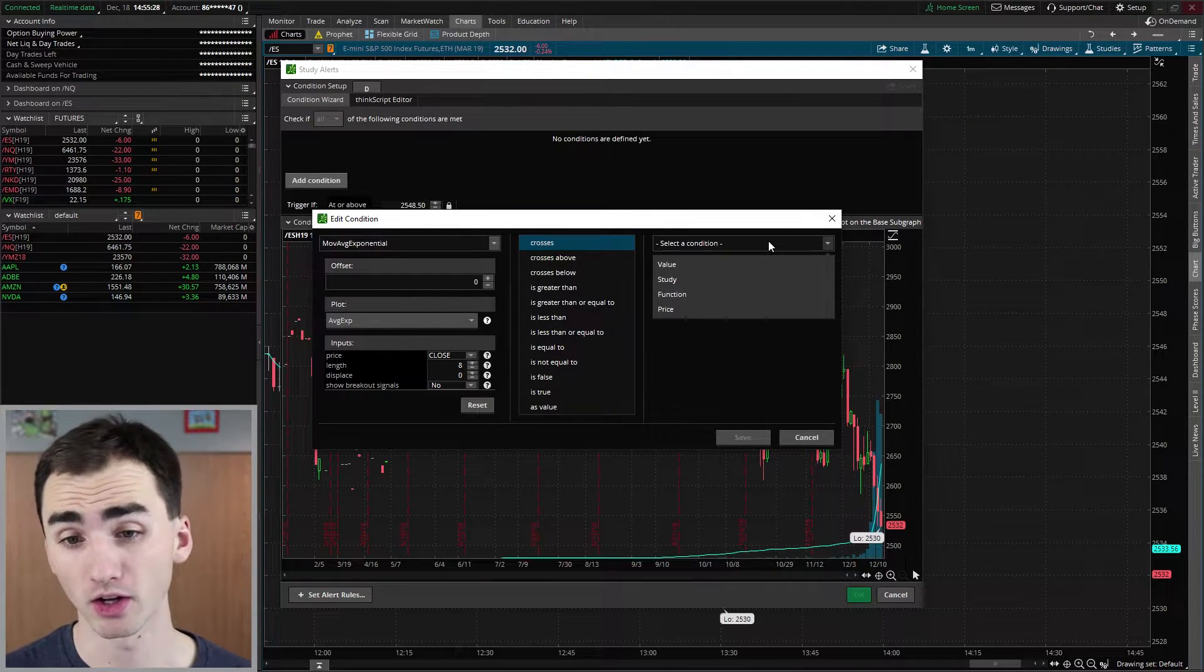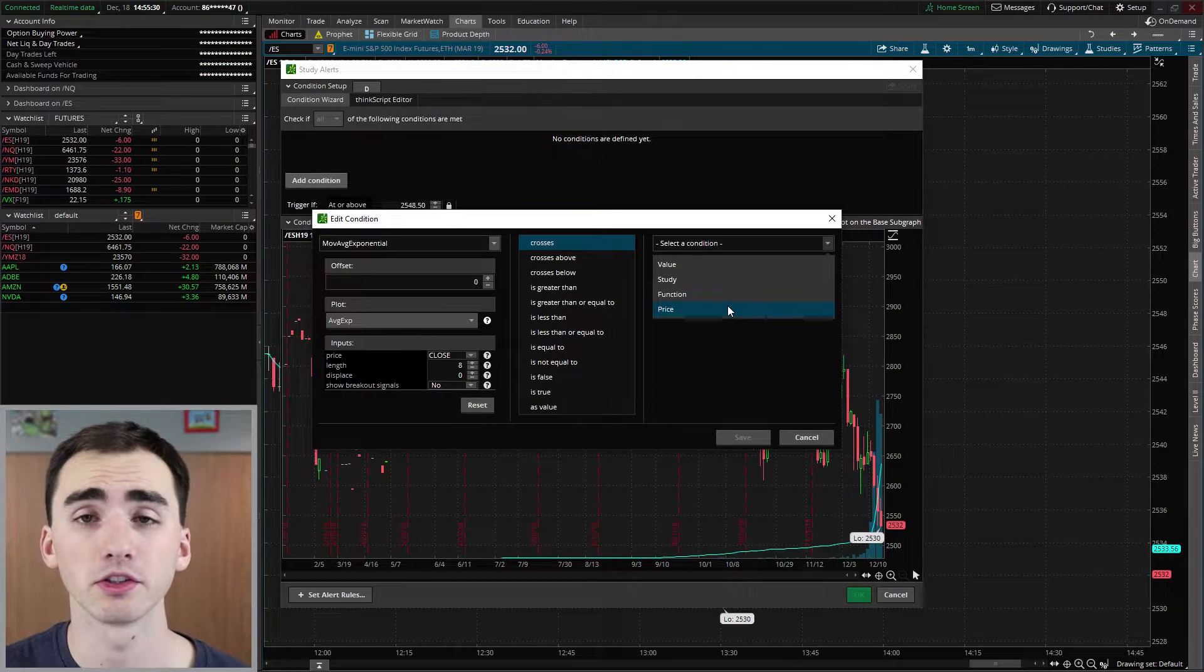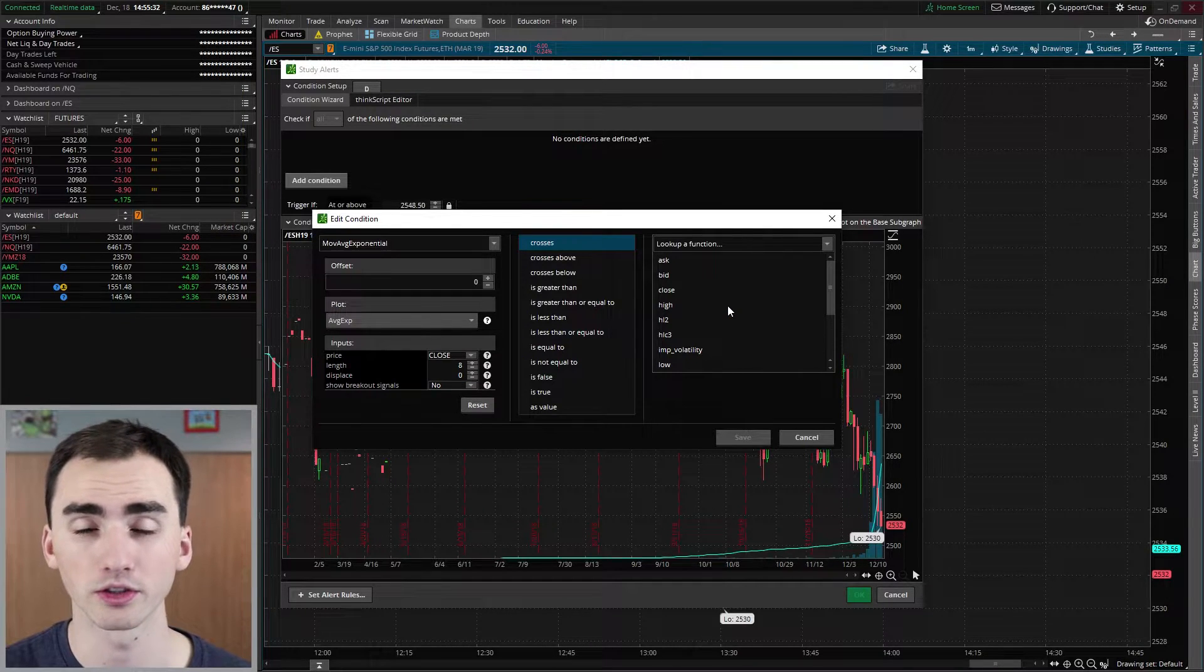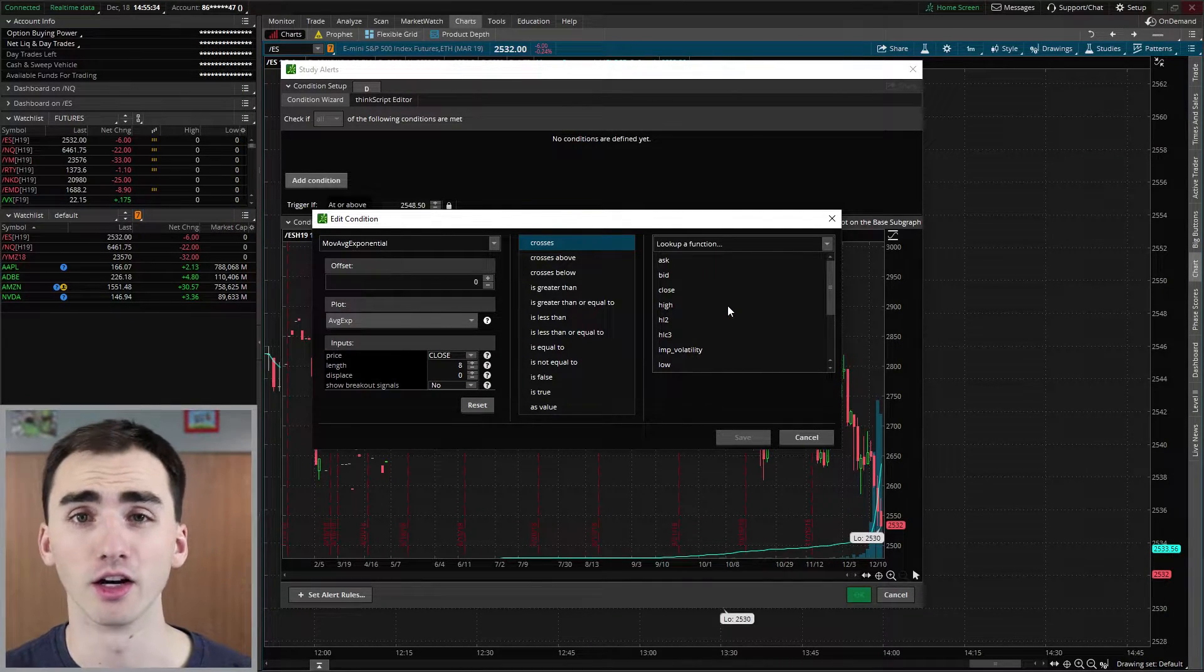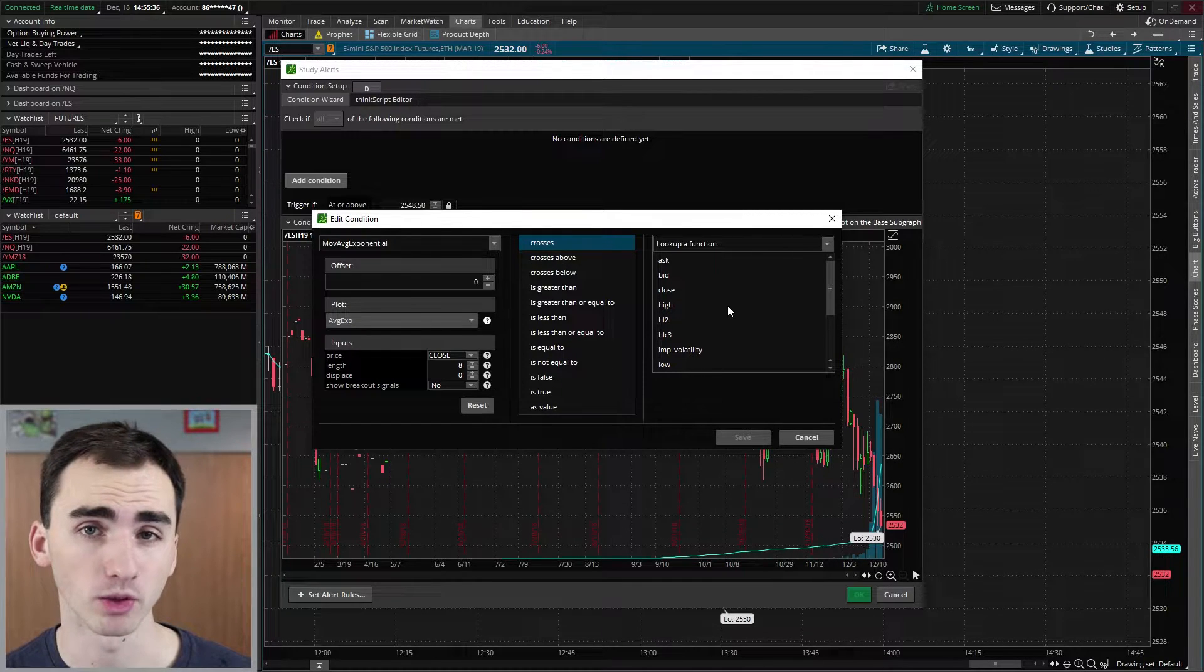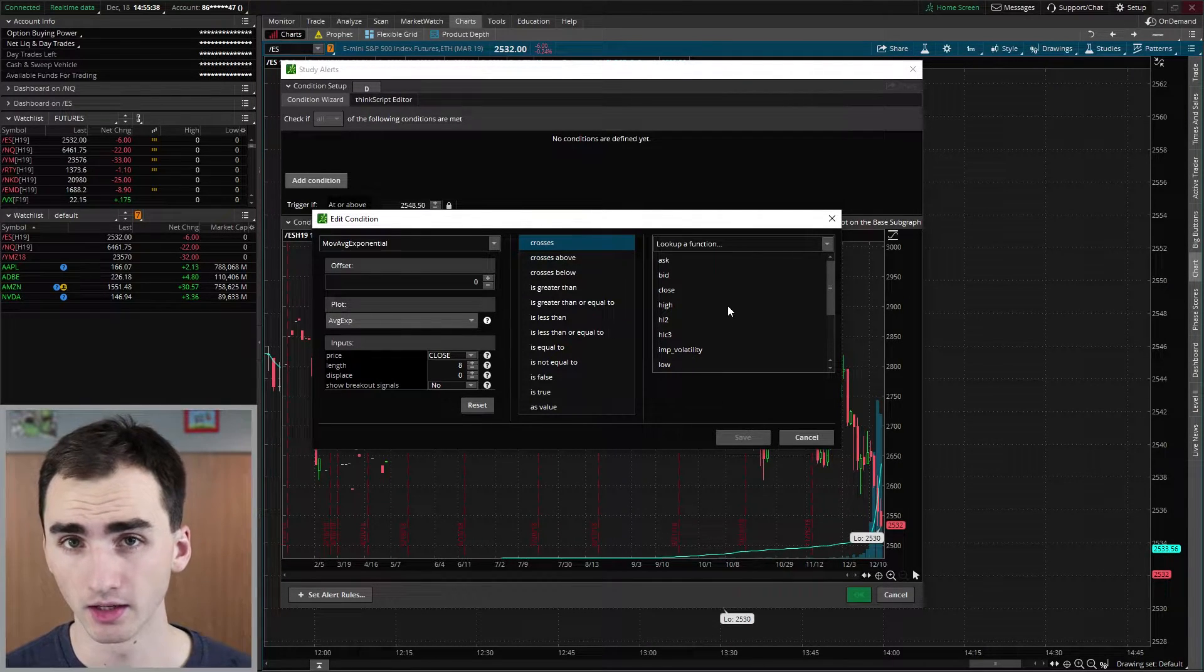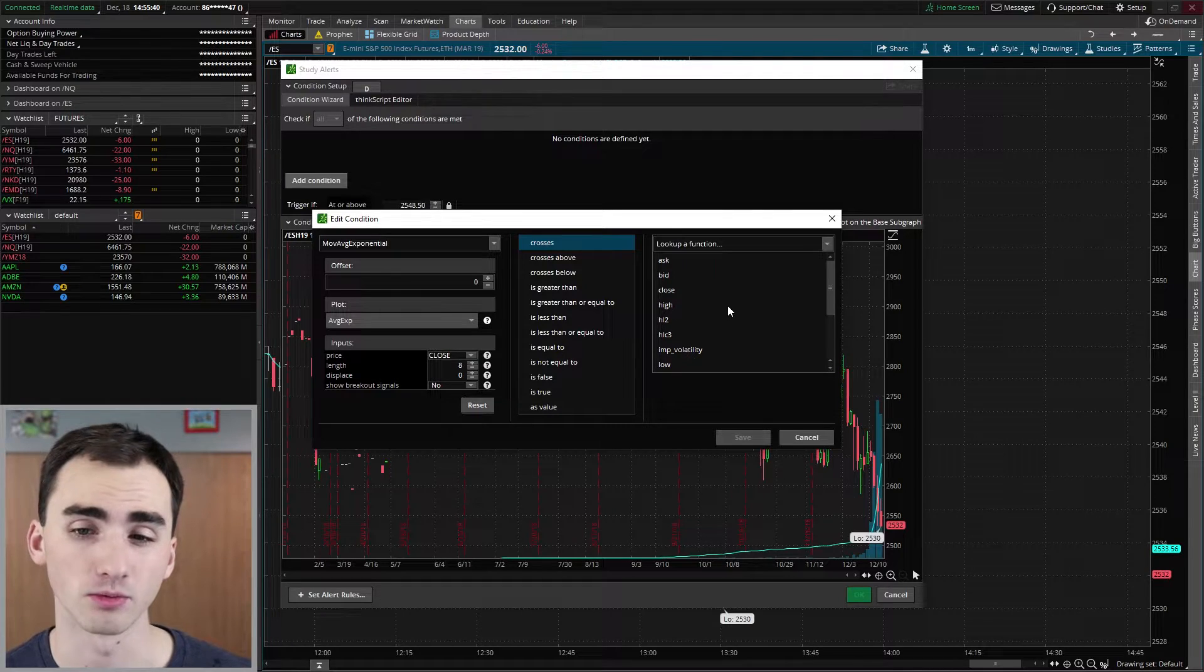Now, again, you get all these different options. And what we want to do is just the price because we're looking at the price of the stock or whatever market we're looking at. We want to know when the price of the market crosses the moving average. So you have a ton of different options on what kind of price you're going to do. I'm just going to do close because it's kind of nice to know when a stock actually closes above a moving average or closes below.